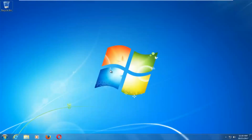Hello everyone, how are you doing? This is MD Tech here with another quick tutorial. In today's video I'm going to show you guys how to repair Windows startup issues you might be having on your Windows 7 computer.